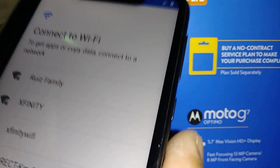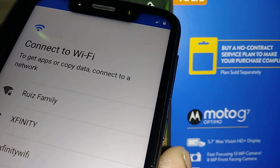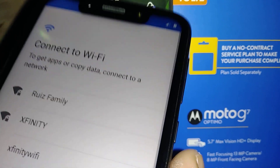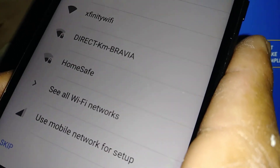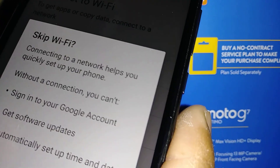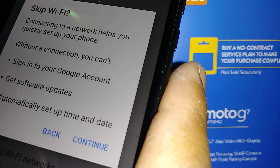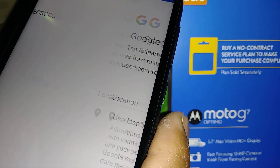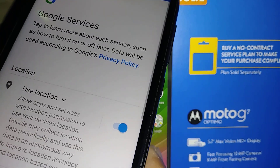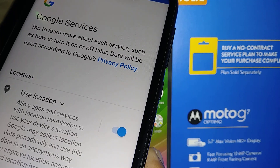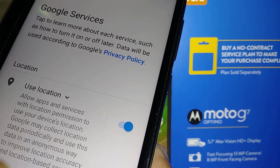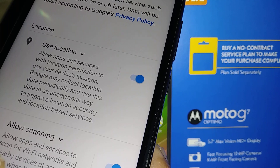Insert your active SIM card for data at this step, or register any Wi-Fi. For now I'm gonna skip this step and then continue. Okay, Google location and Google services — I suggest you leave everything on.